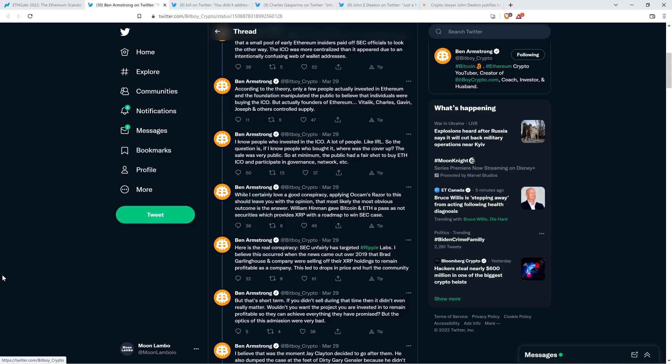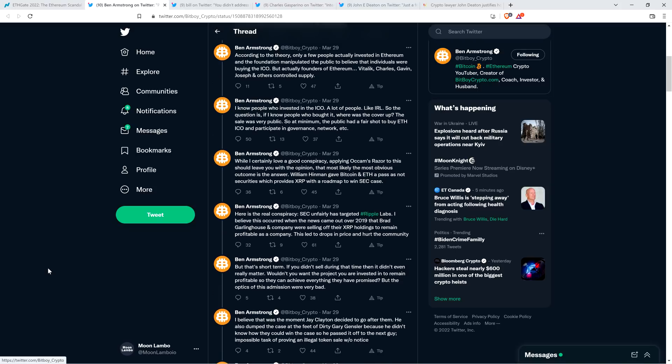While I certainly love a good conspiracy, applying Occam's razor to this should leave you with the opinion that most likely the most obvious outcome is the answer. William Hinman gave Bitcoin and Ethereum a pass as not securities, which provides XRP with a roadmap to win the SEC case. So I'll pause to note here. I agree with that. The idea that Bill Hinman gave this pass, which just provided, frankly, it was supposed to provide market guidance. If anything, given that Ripple ultimately got sued, all it did was add market confusion if what Bill Hinman said wasn't supposed to be market guidance. So regardless, when it comes to Ripple's fair notice, these are highly consequential facts. So Ben Armstrong is hitting the nail on the head with that point.